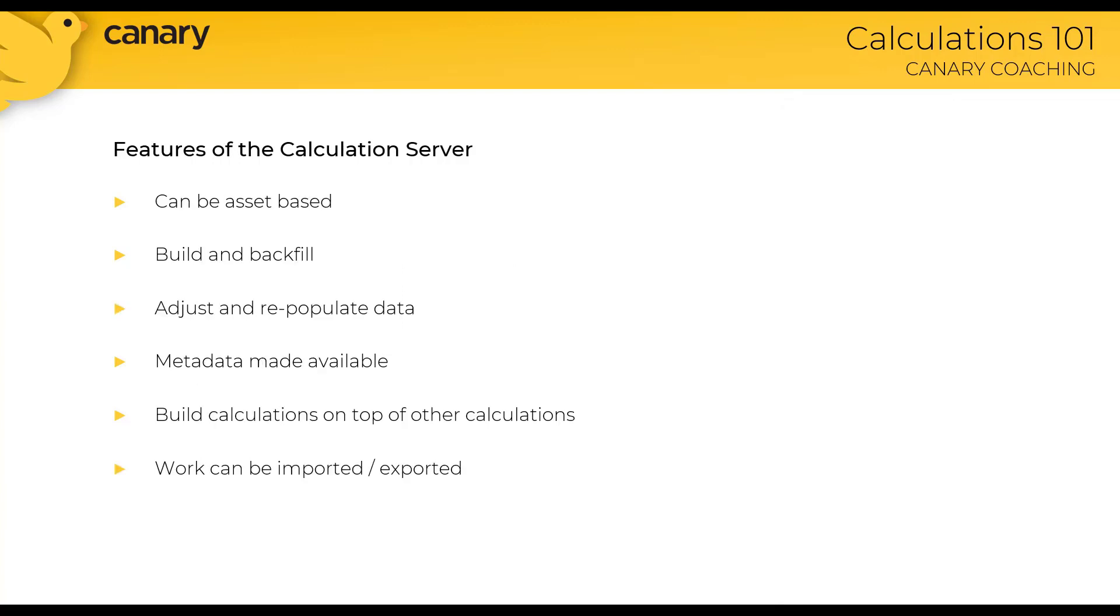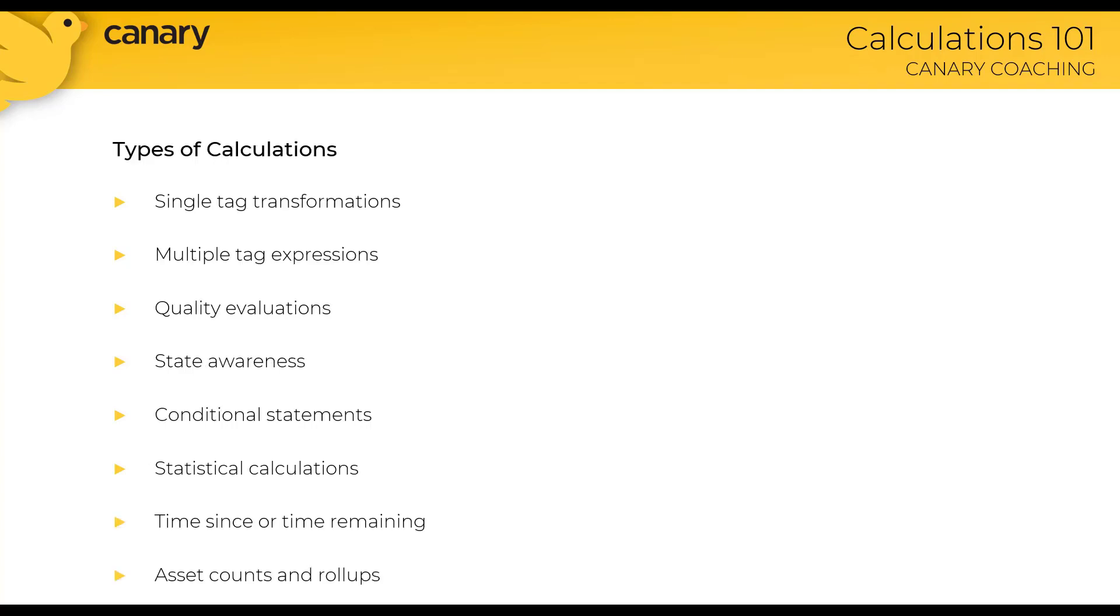Some other key features to point out: calculations can be, although they don't have to be, asset-based. You can build and backfill data over a customizable segment of time. You can adjust and repopulate data including metadata. You can build calculations on top of other calculations. And last but not least, you can import and export calculations to help automate the workflow of the team members within your organization.